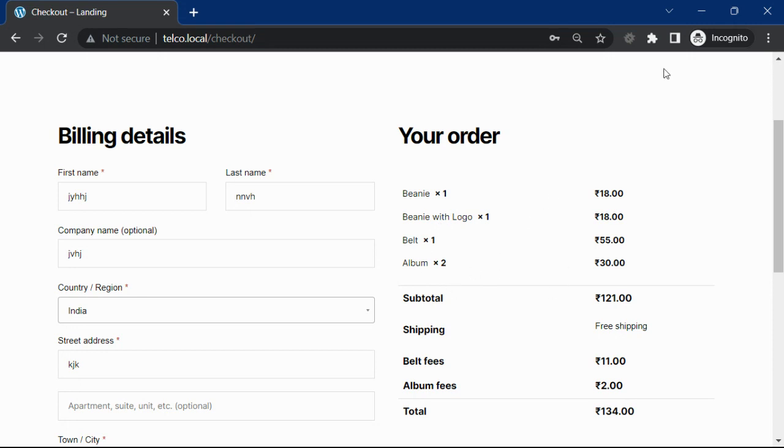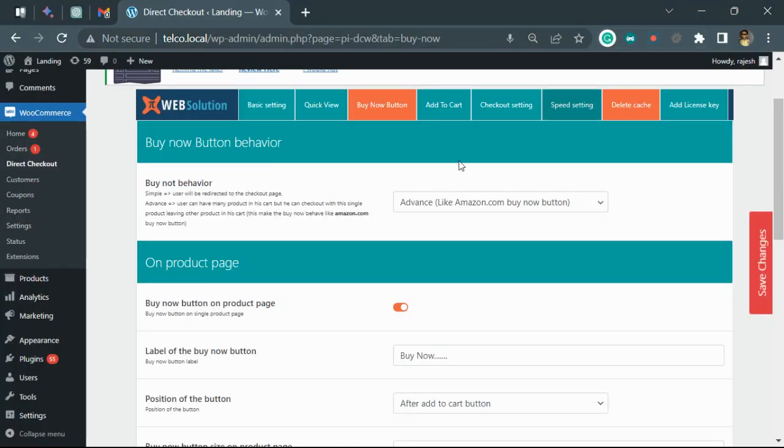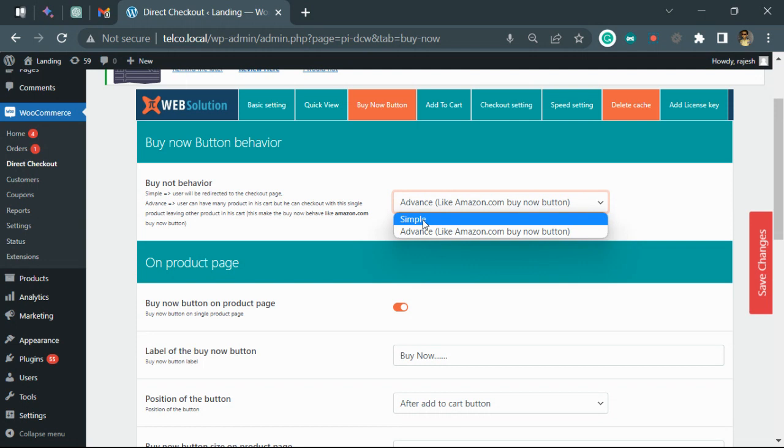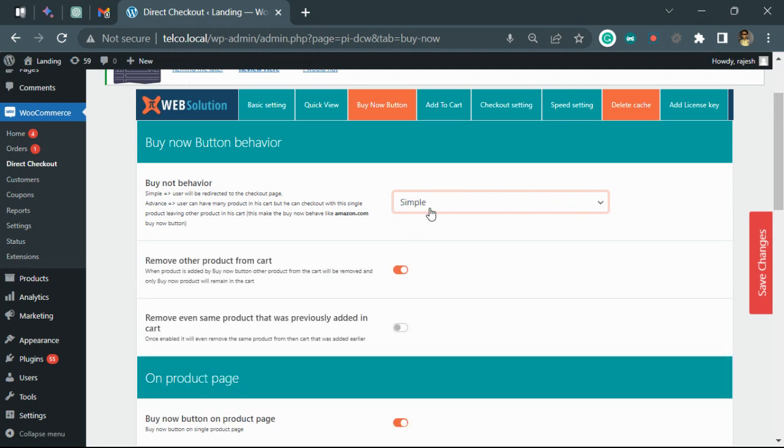Apart from that, there is a simple buy now behavior. In this, when you click on the buy now button, it simply redirects you to the checkout page and the other products in the cart will remain.